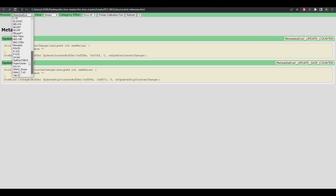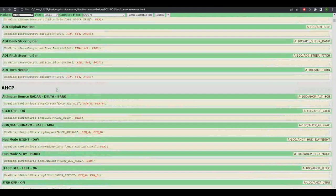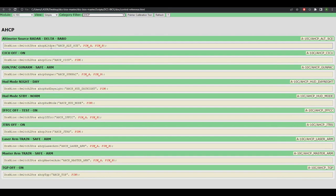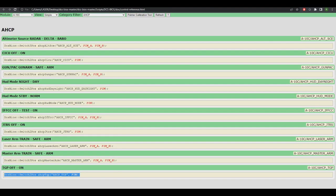You can see right here that you can select from all the aircraft that it supports. So for example, we're going to select the A10C, and then it's basically got code for every single switch in the cockpit. And then you can search by the panel. So we'll do the AHCP, and you can see right here that it has the code you need for every single switch on the AHCP, which is the Armament HUD control panel. So we'll just click that, copy the TGP off on switch, and then we'll go back to our Arduino code and we'll just paste that in there.